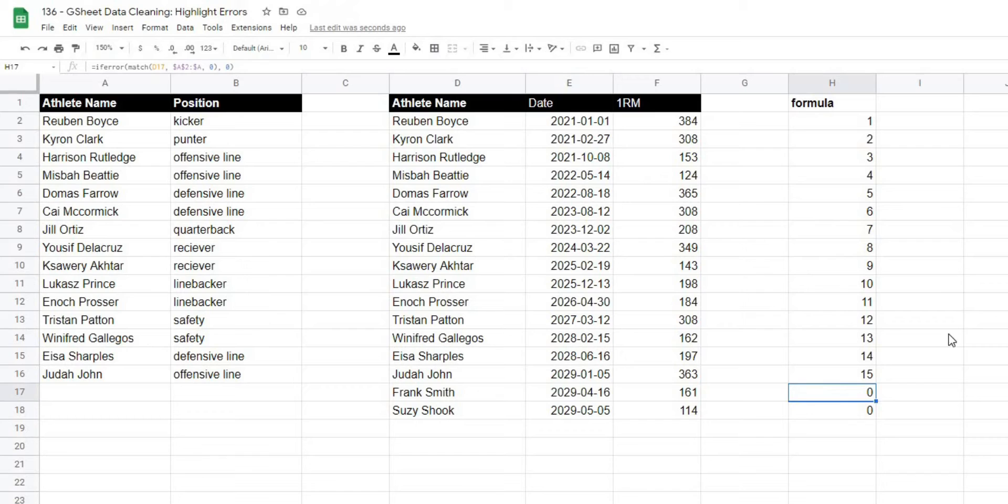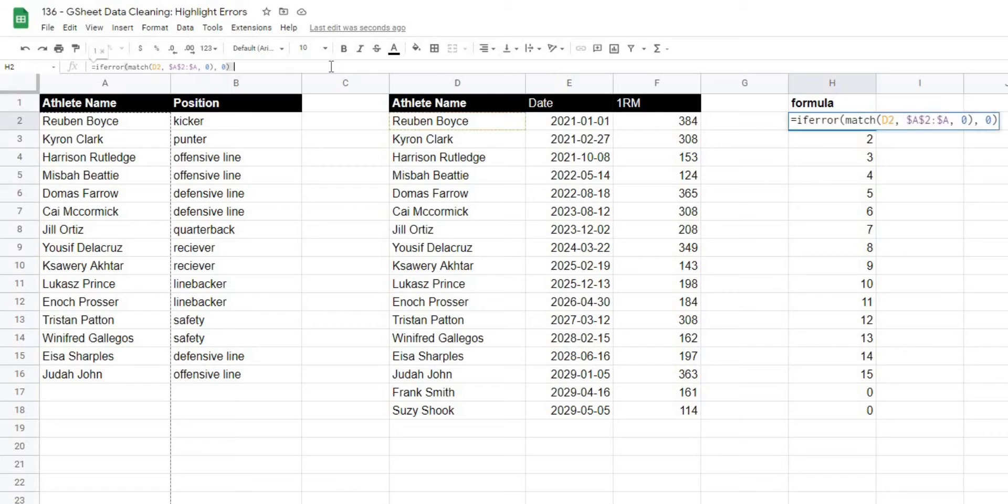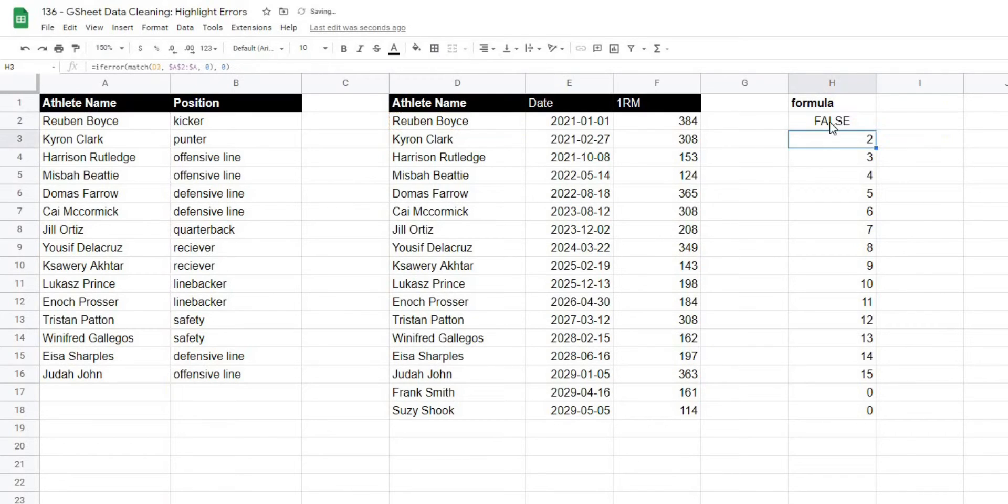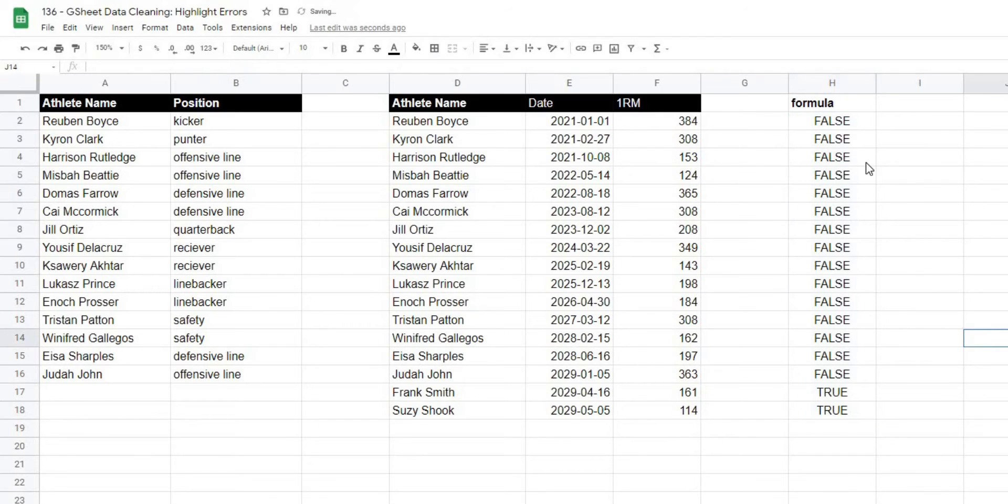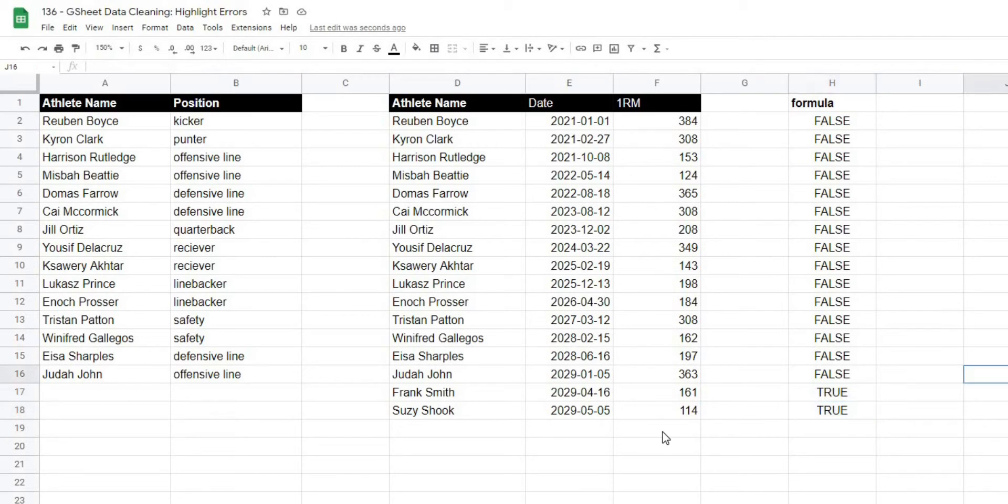So the next thing I want to do is check to see if this actually equals zero. So at the end I'm going to put equals zero, and now it's giving me falses and trues. Basically this is saying false, there's no error in this value, and this is saying true, there is an error in those values.